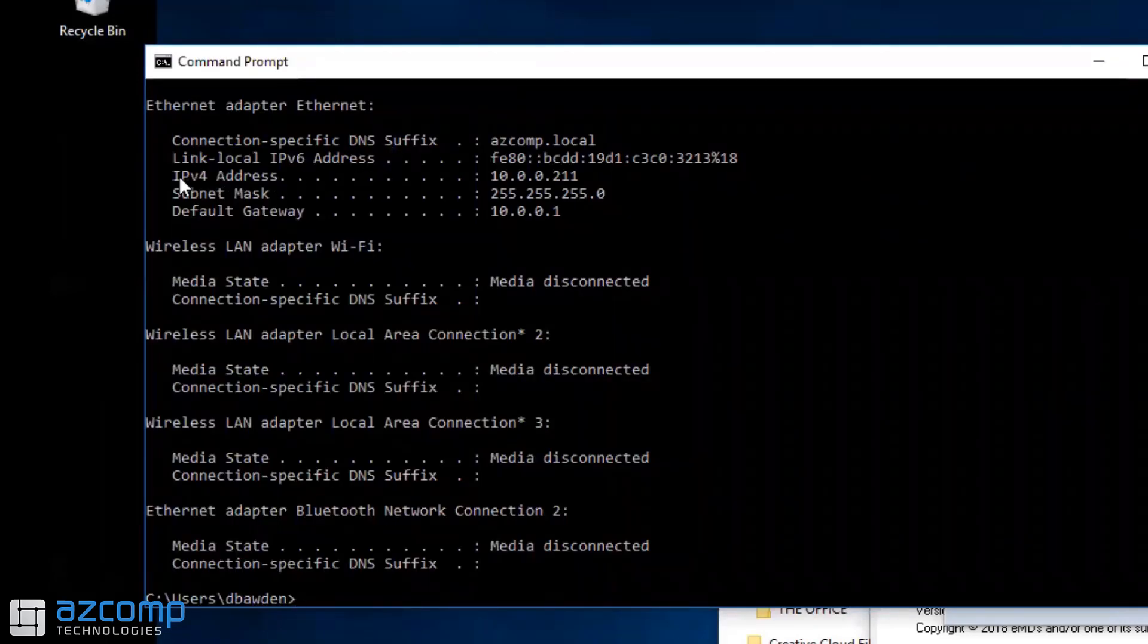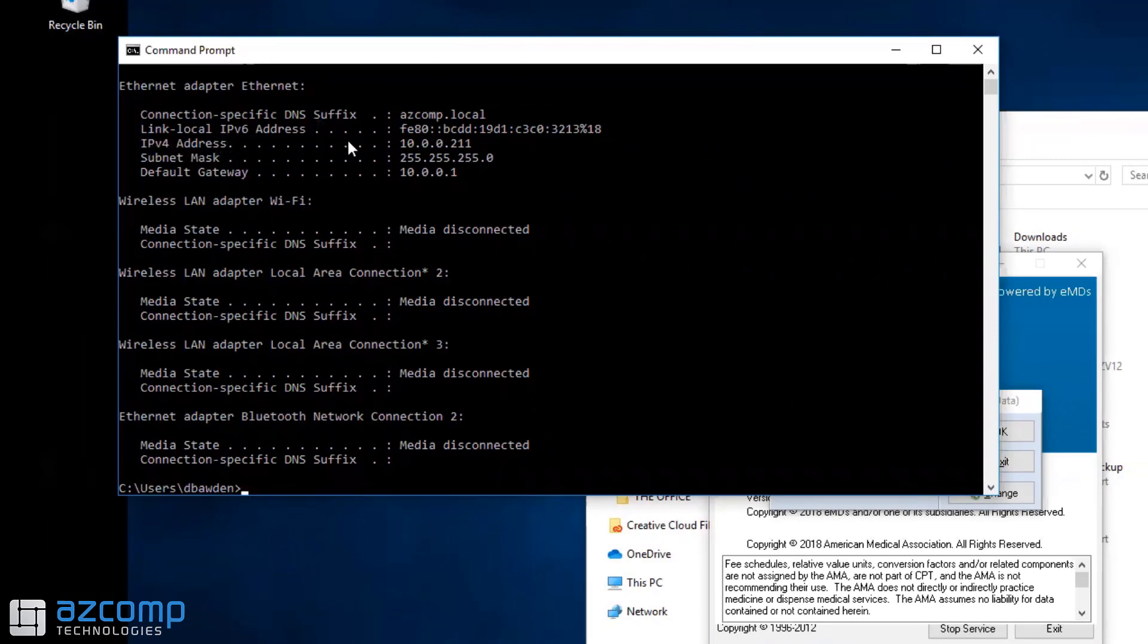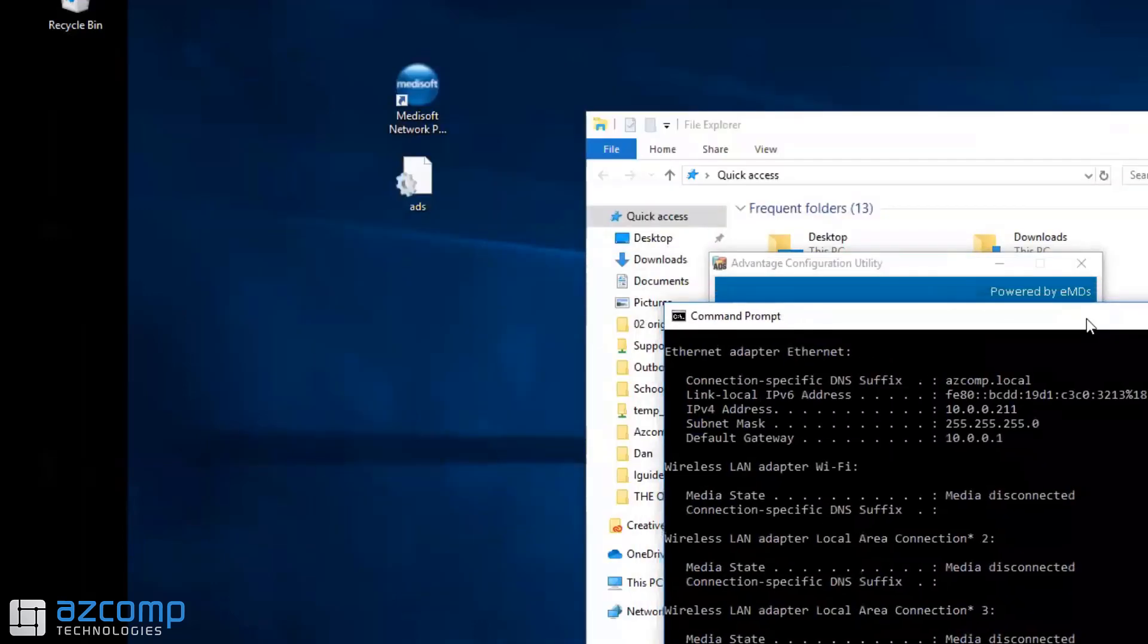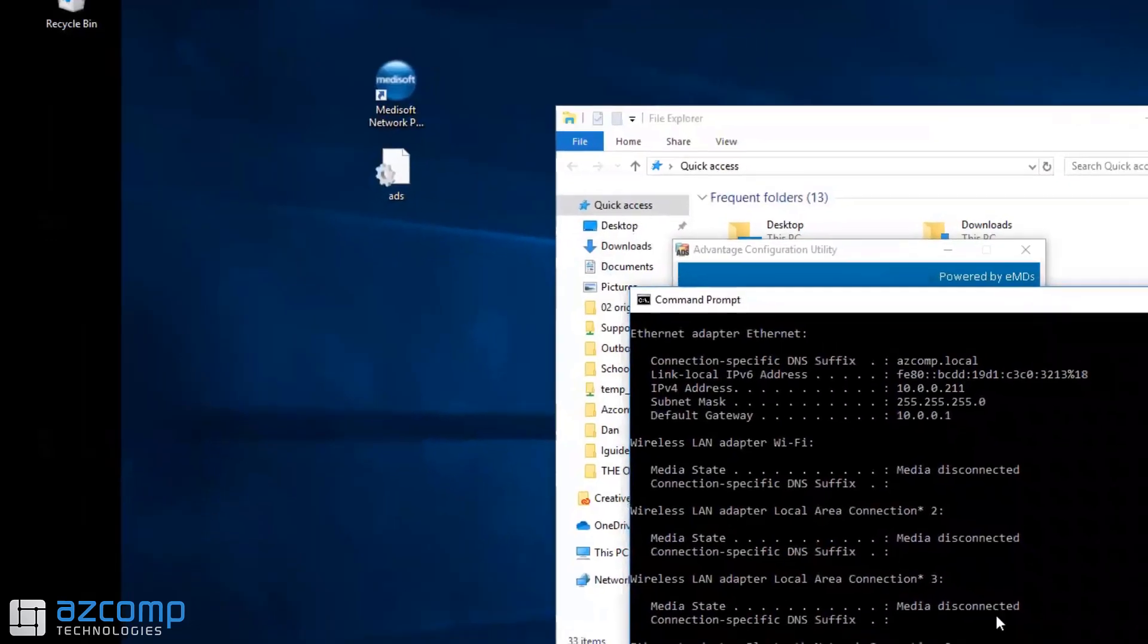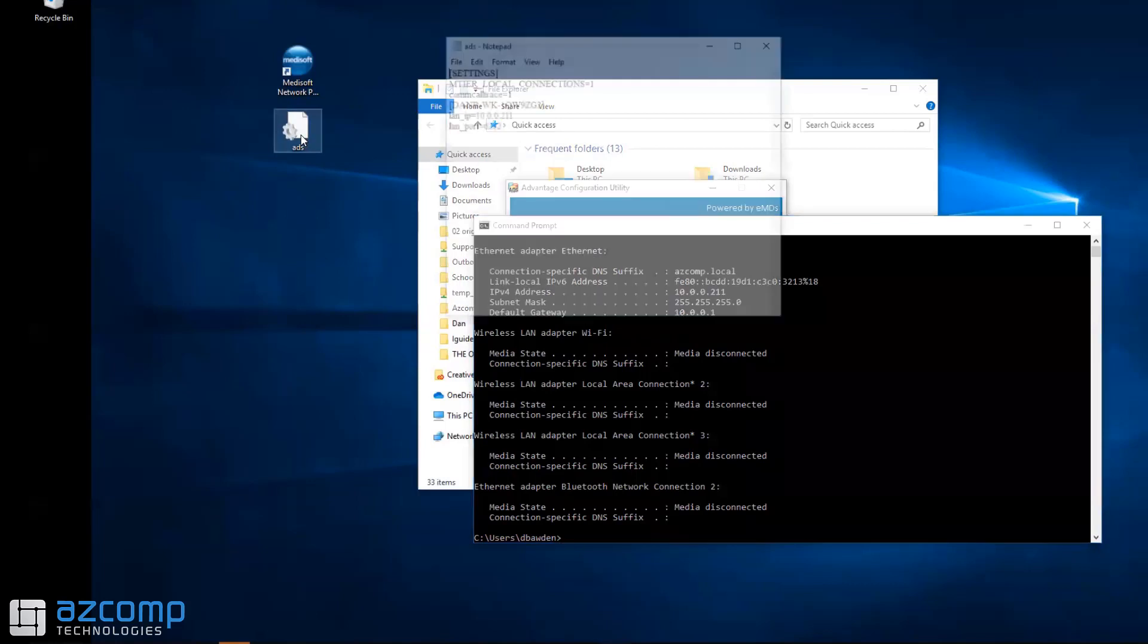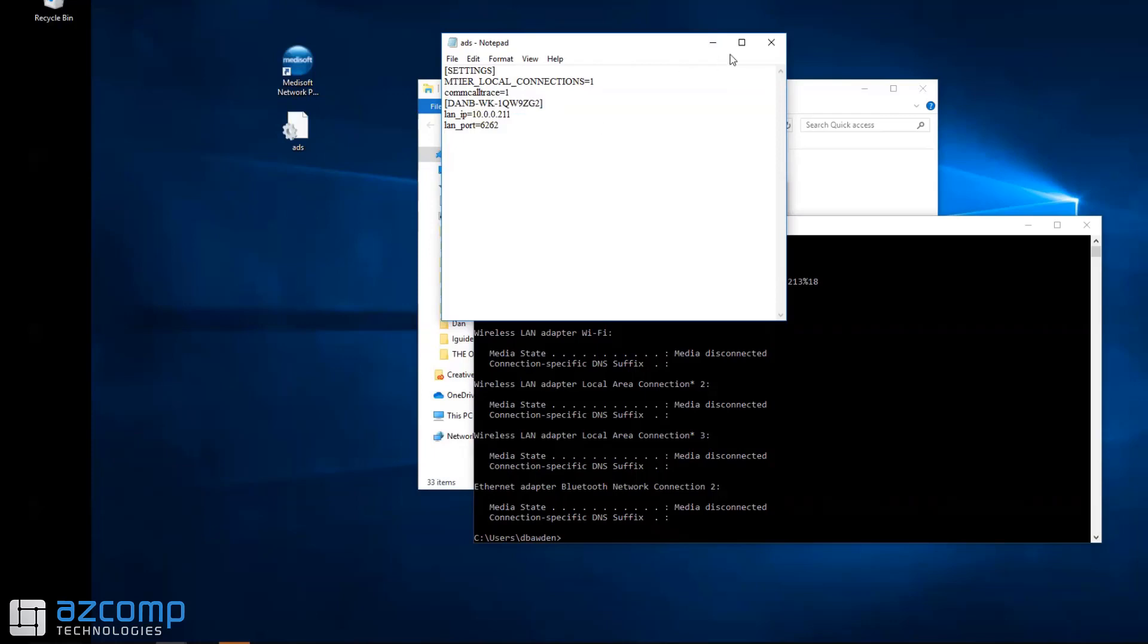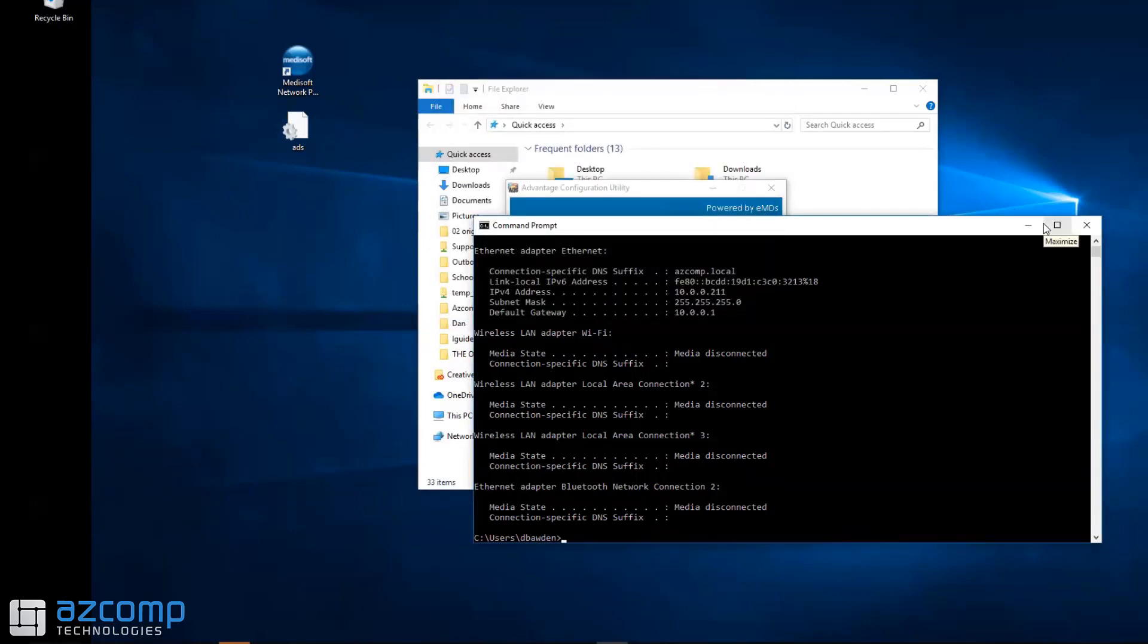This will give you the IPv4 address. Jot that down or save it. Then simply add that IP address to the ADS file along with the server name. Once you've done that, save the file. If you saved it to the server computer, either email it to yourself or put it on a USB drive and take it over to the workstation.